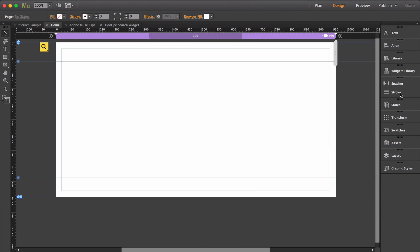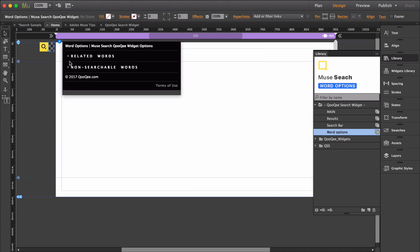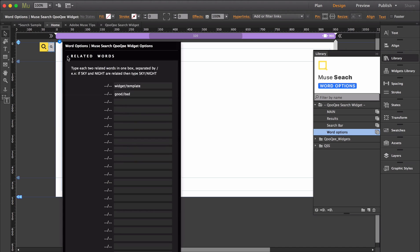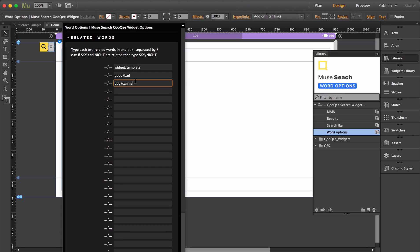Now within the word options widget, you are allowed to input related words for your visitors. For example, if I were to search dog, a related word could be pet or canine, and I would simply just input those words into these areas separated by a forward slash.